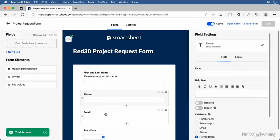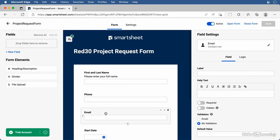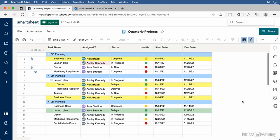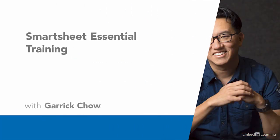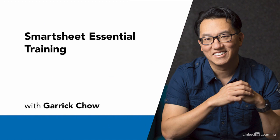You can even create online forms that your clients or partners can fill out. Data from your forms automatically appears in your sheets, and you'll receive notifications so you can act on the incoming information quickly. Hi, I'm Senior LinkedIn Learning Staff Instructor Garrick Chow, and I'm looking forward to helping you get up and running with Smartsheet. Let's jump in.